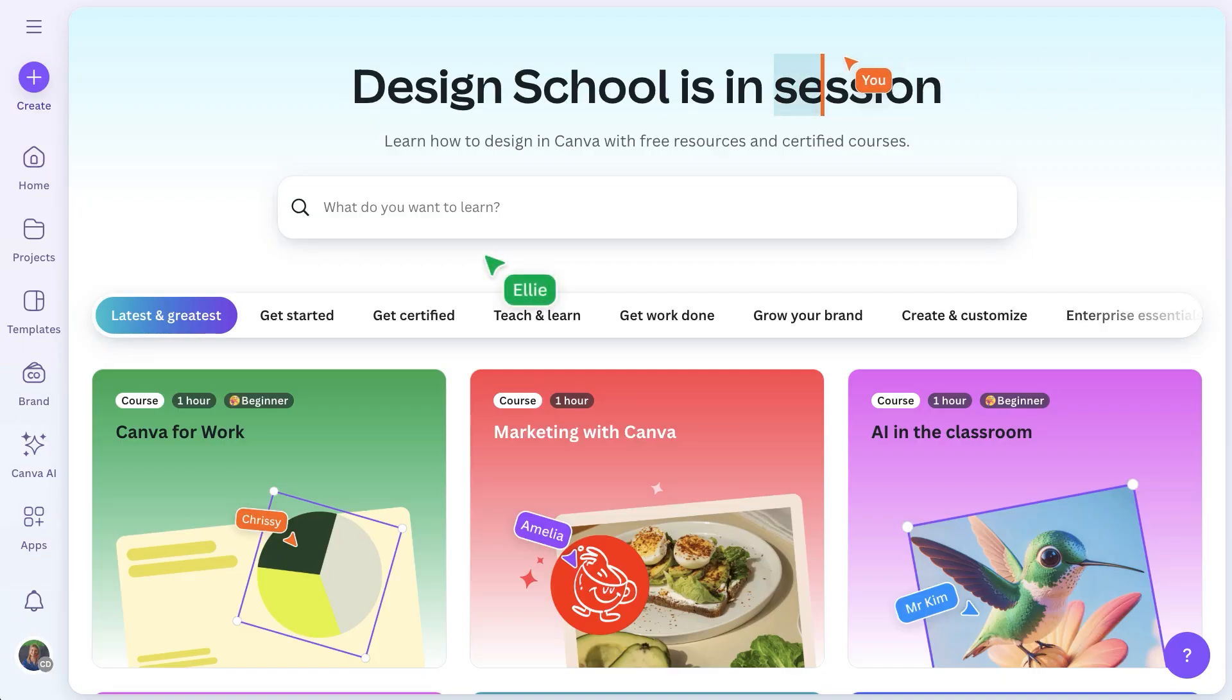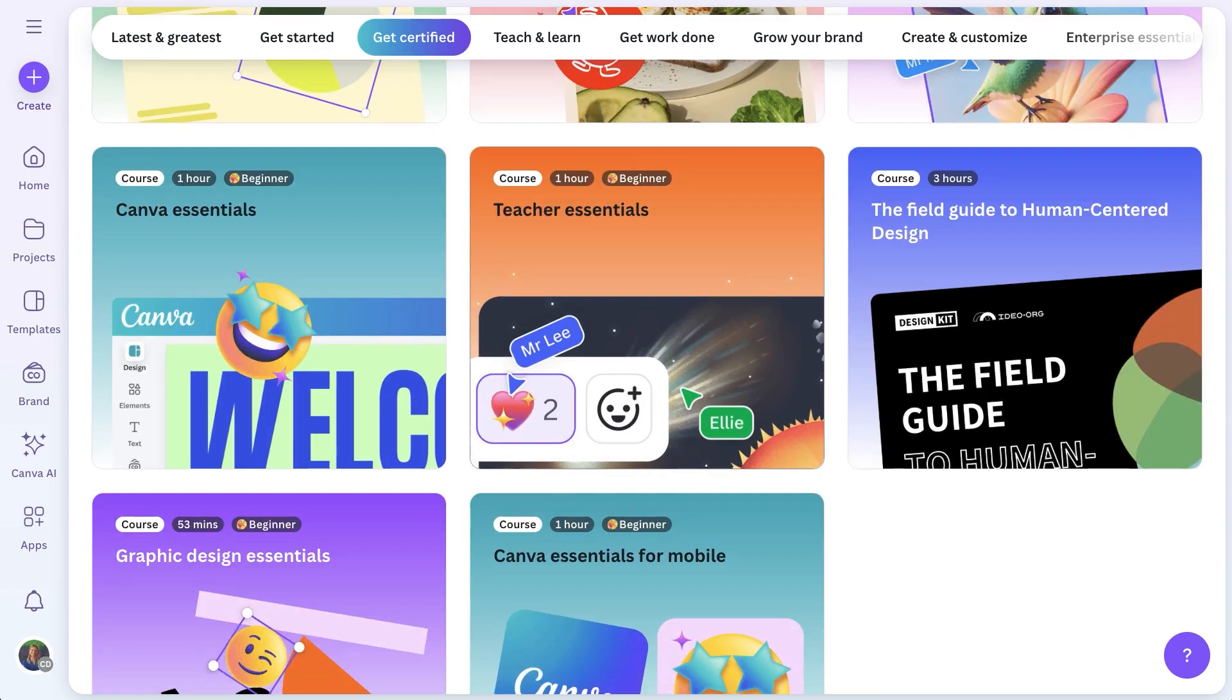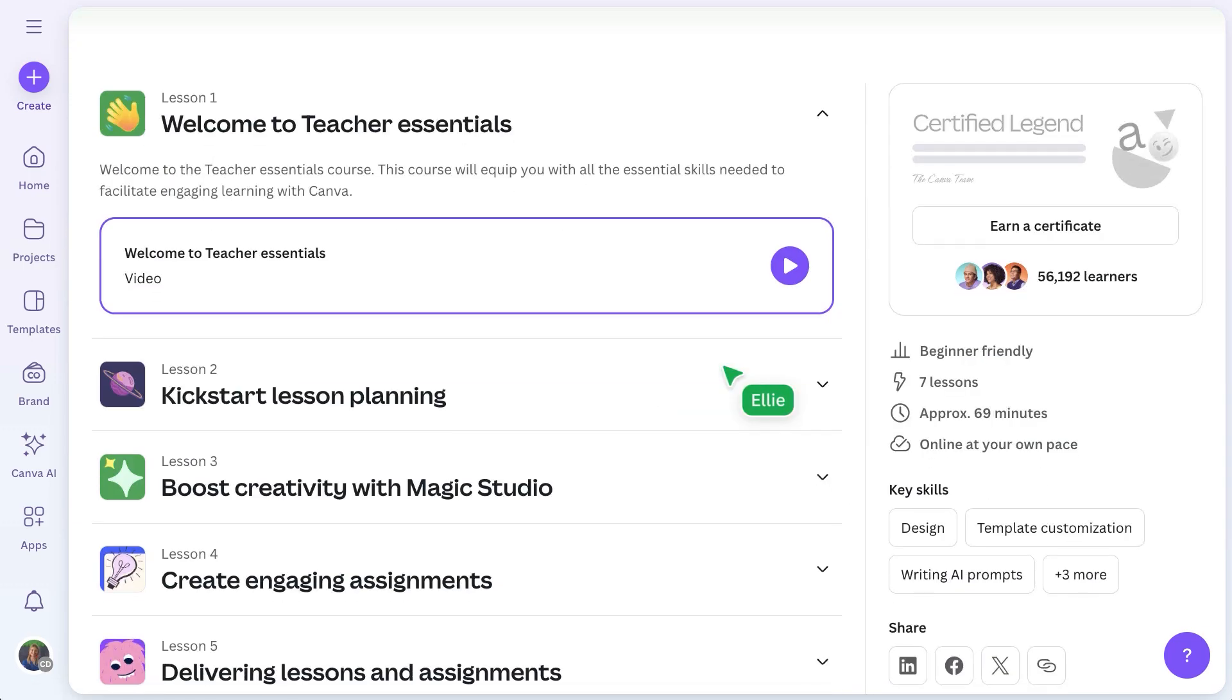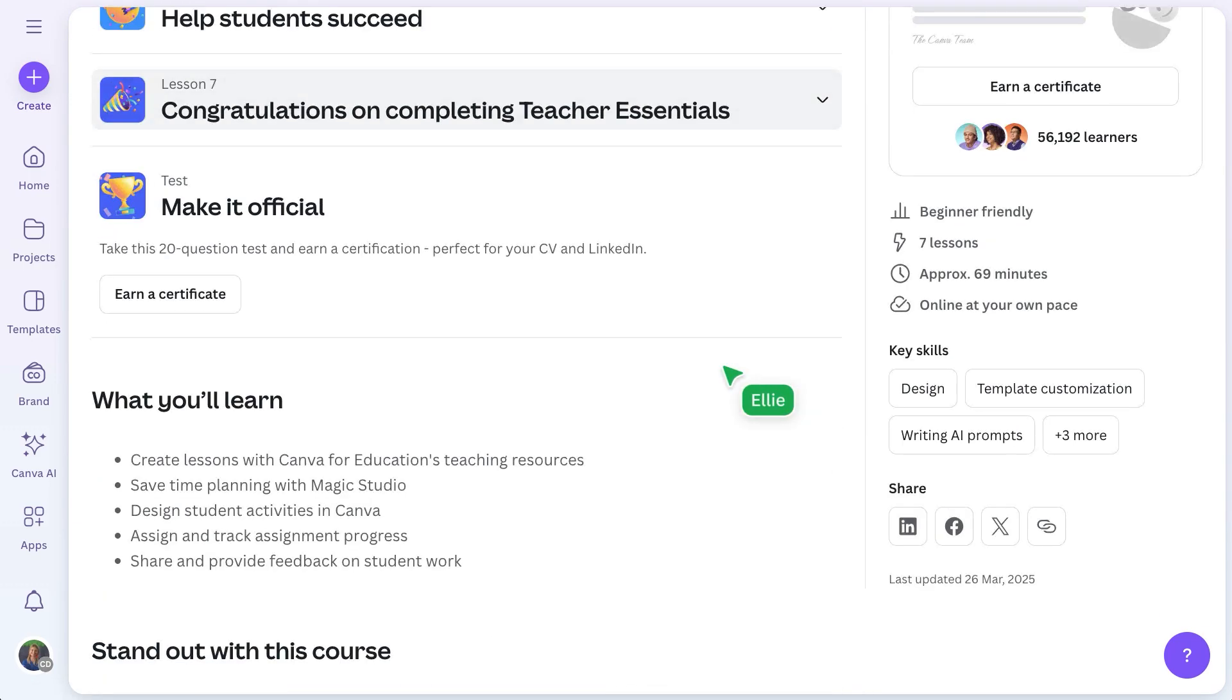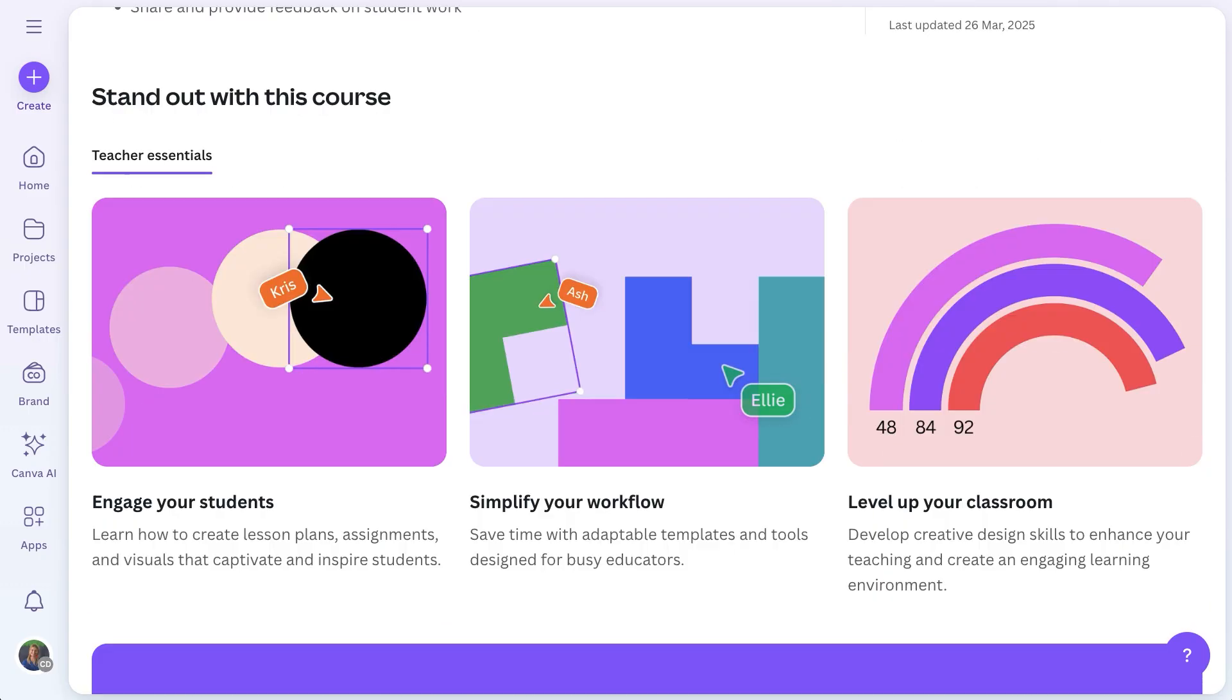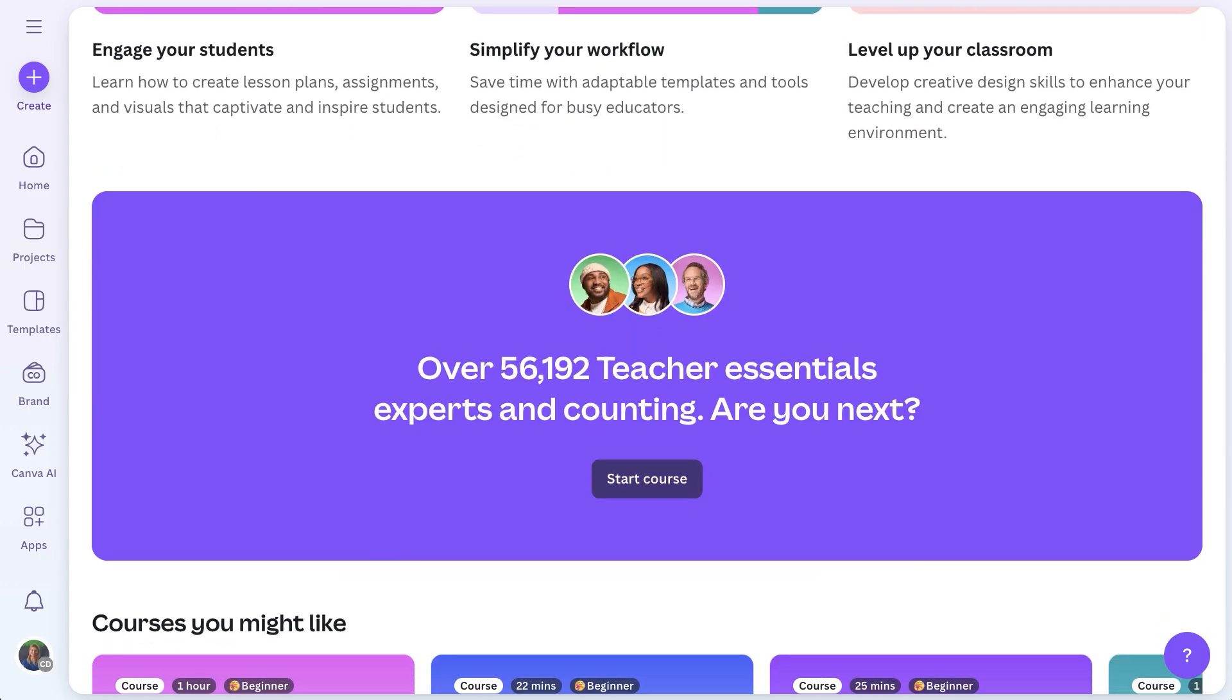Ready to get started? Start learning with our Teacher Essentials course. Canva Design School is a resource for you to learn the basics of teaching with Canva, and even get certified yourself. Welcome to the Canva Education family. We can't wait to see what you create.